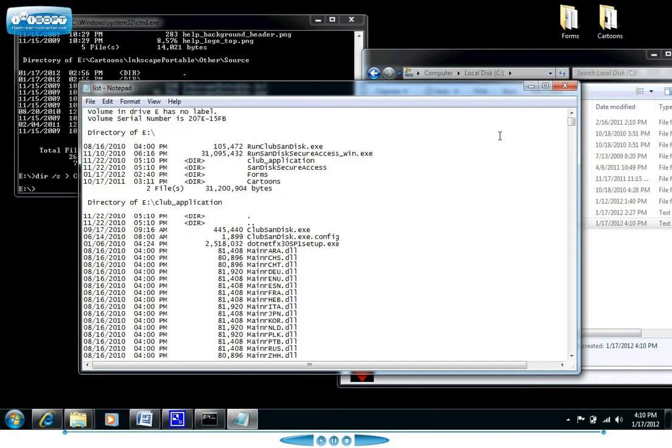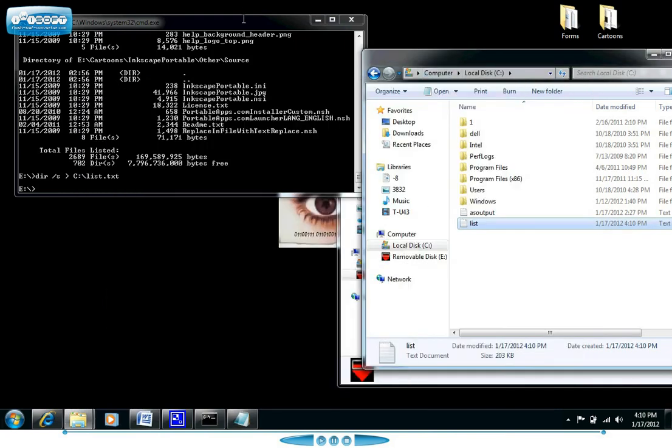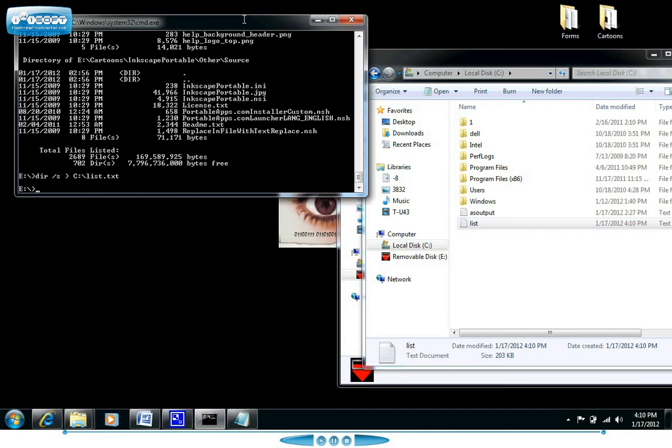So that's something that can get you started on using the command prompt. Hopefully this was useful to someone out there. If you want to see more please let me know. Any feedback is welcome. Thank you.